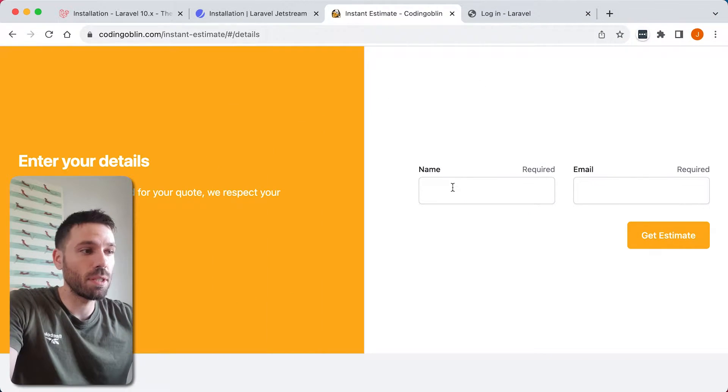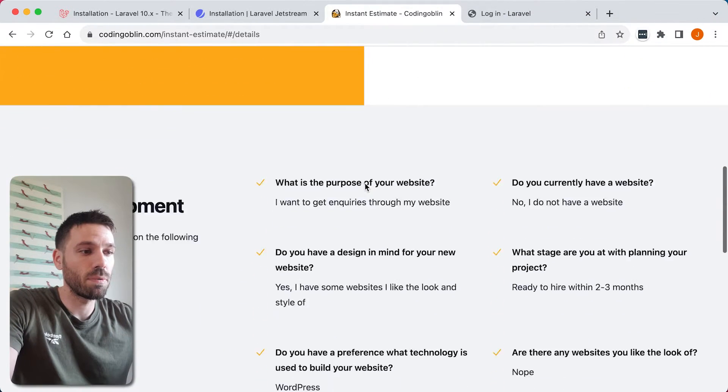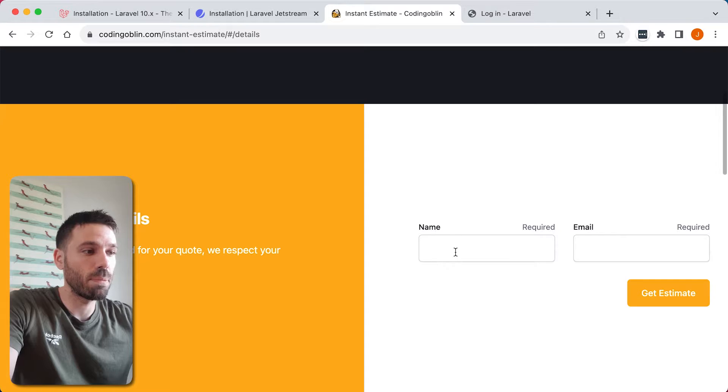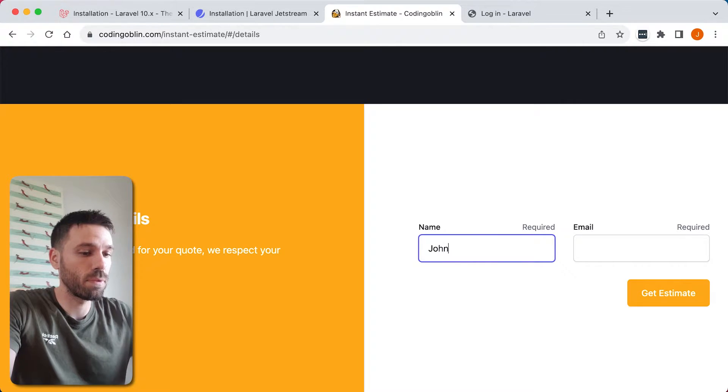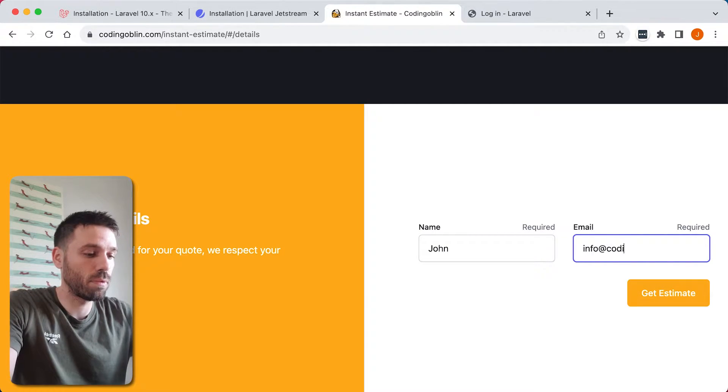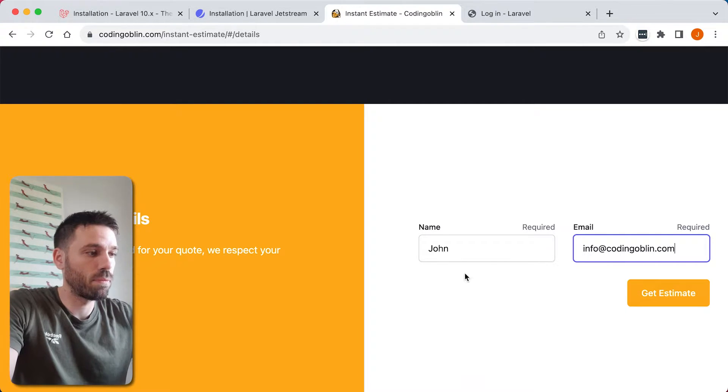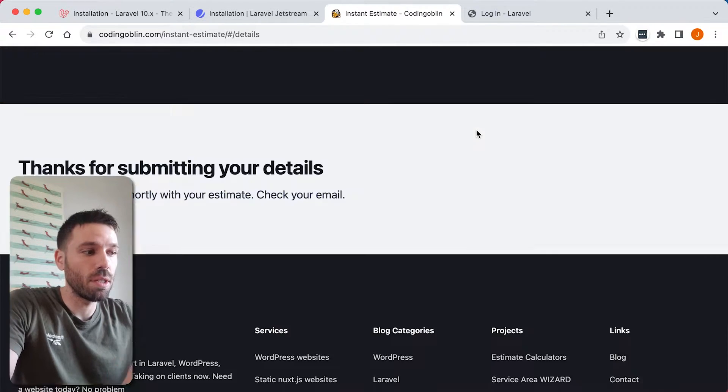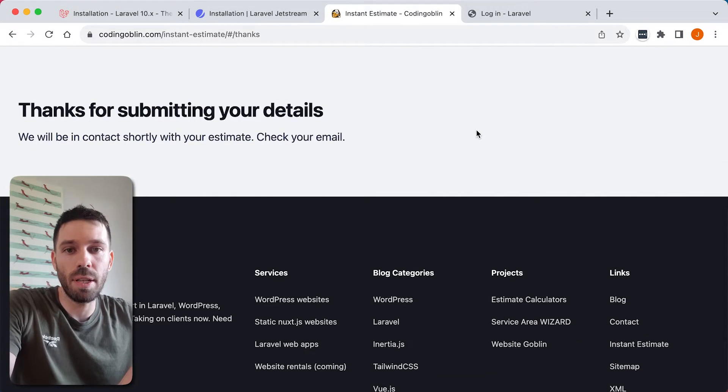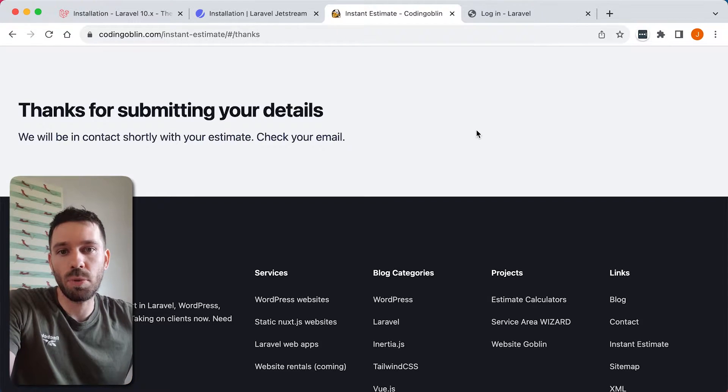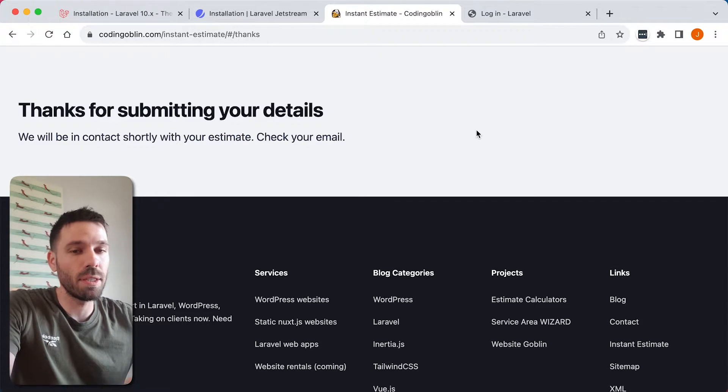So we can submit this, got the details there, submit it, and then instant estimate is emailed to us. So that's what it looks like on the front end, that's what the user is going to be seeing.